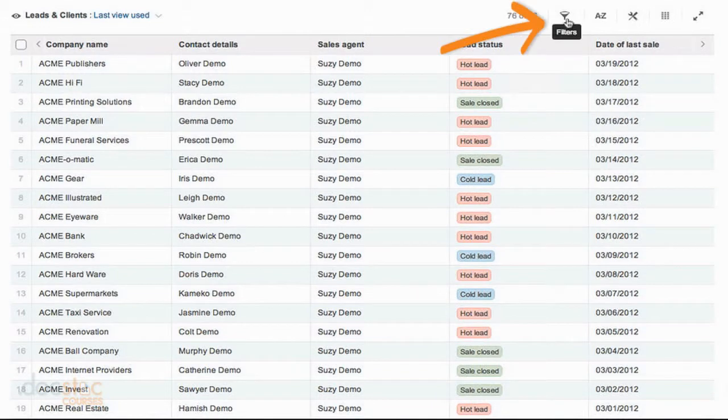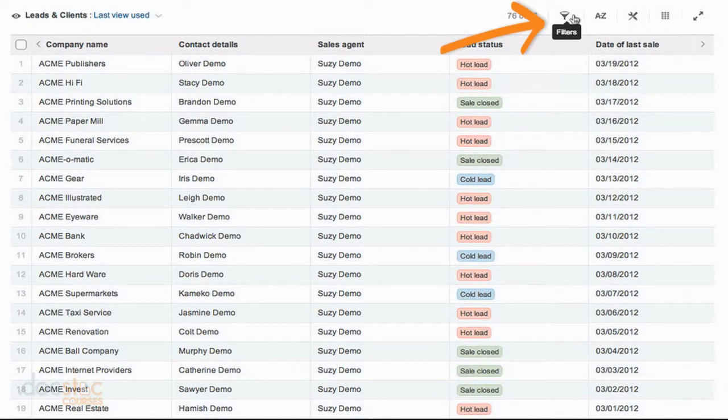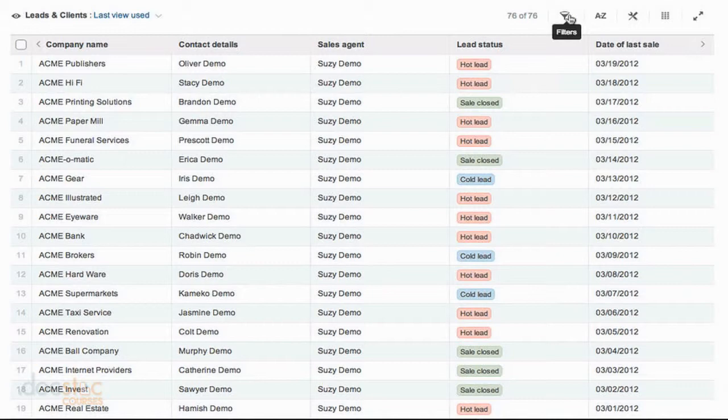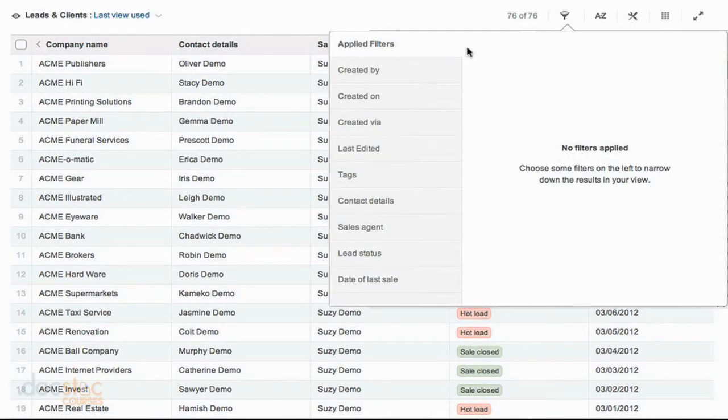So if I mouse over this first icon to the right of how many leads we're viewing, you'll notice that it is the filters icon. And if I click on it, a box pops up that allows me to filter my information.